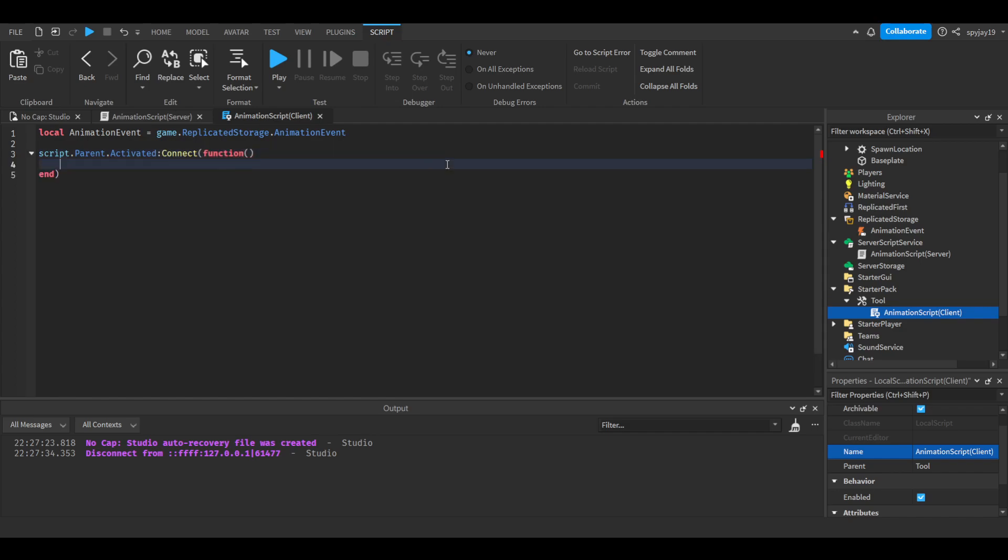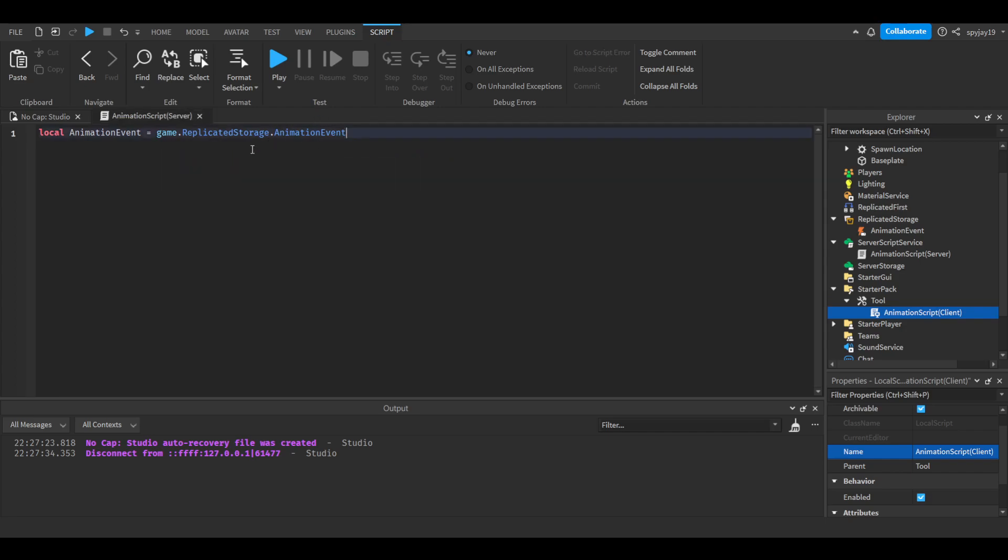Bam, just like that we are finished with the animation script. That simple.